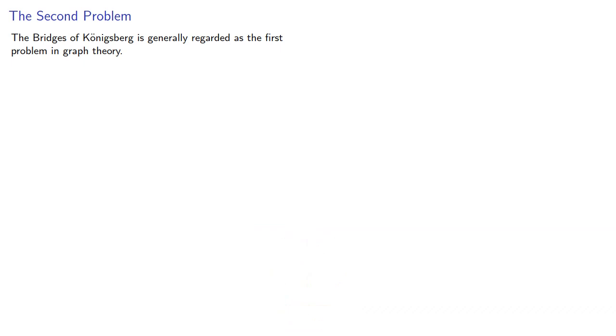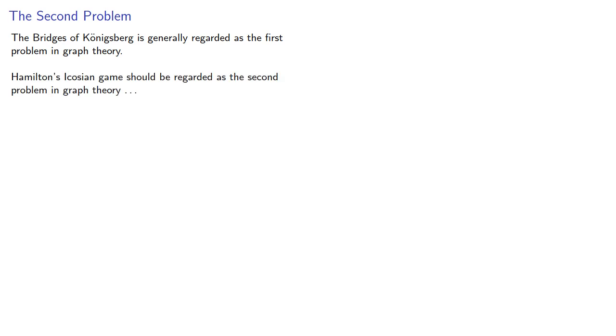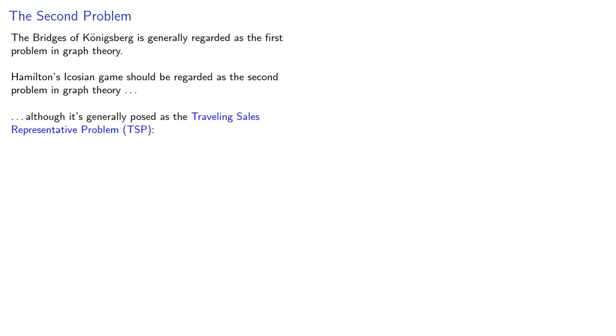The Bridges of Königsberg is generally regarded as the first problem in graph theory. Hamilton's Icosian game should be regarded as the second problem in graph theory, although it's generally posed as the traveling sales representative problem.